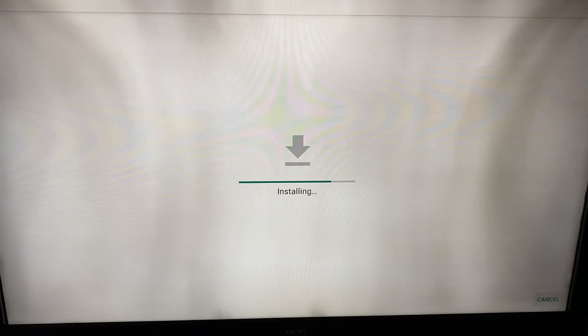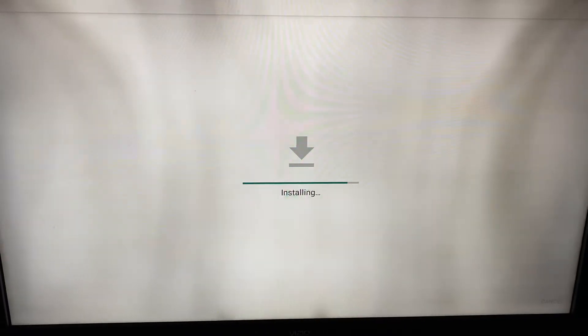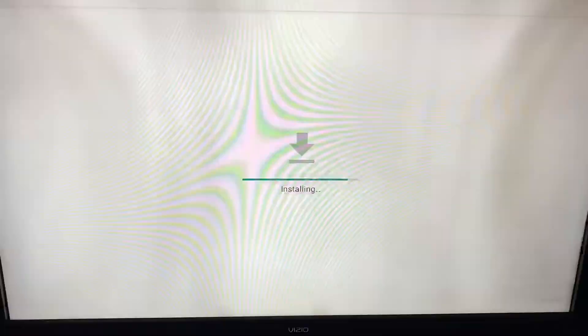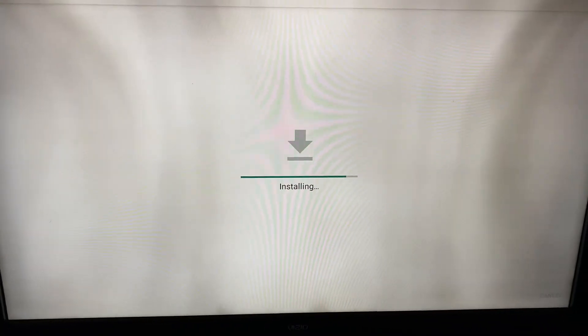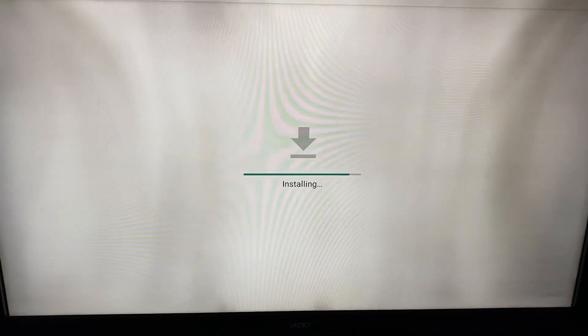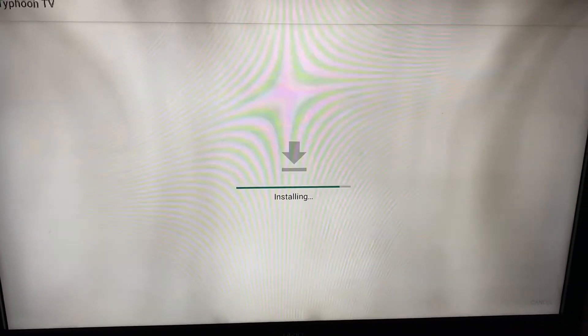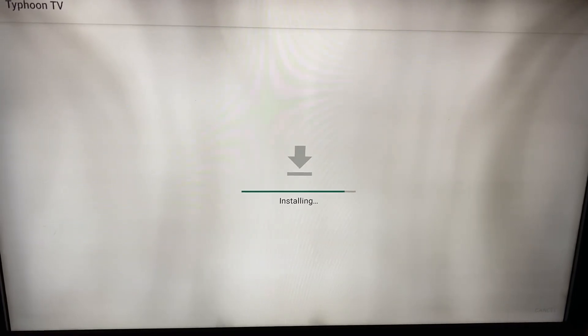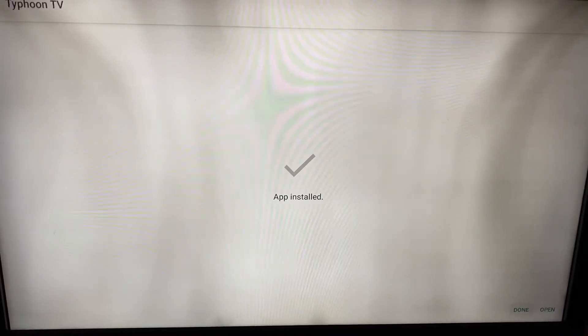Go ahead and install it. There you go — install it and then open it.